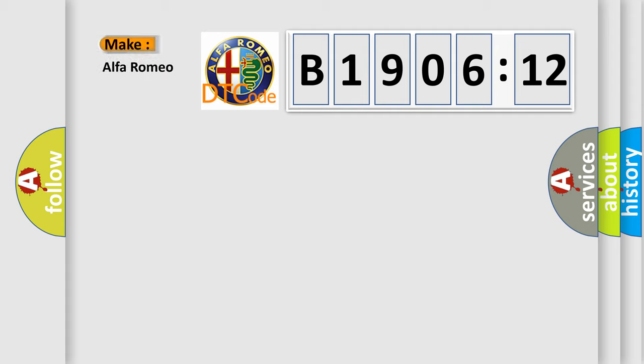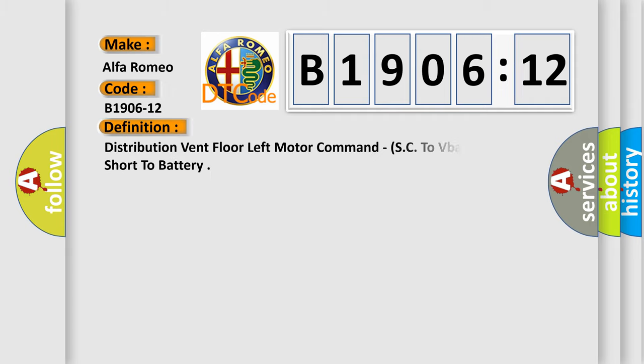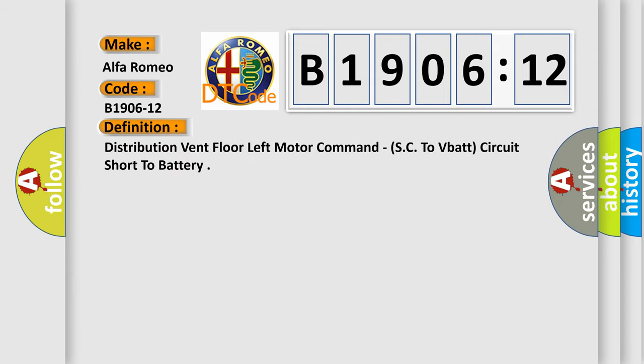So, what does the diagnostic trouble code B1906-12 interpret specifically for Alfa Romeo? The basic definition is: distribution vent floor left motor command, SC to VBAT circuit short to battery.